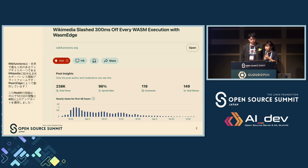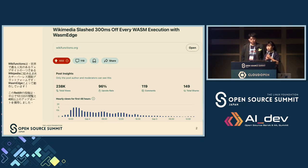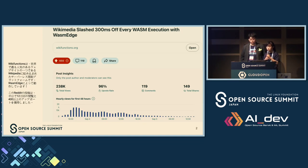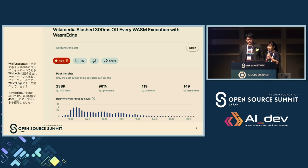By avoiding startup delays, it significantly reduces latency and the optimization improves system responsiveness. This post, after it was posted on Reddit, got over 120,000 views in half a day.